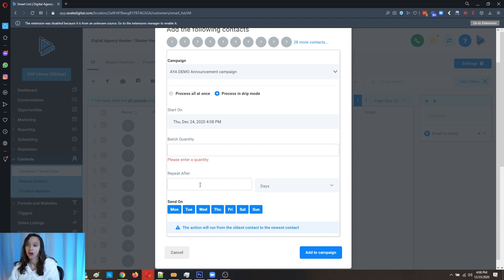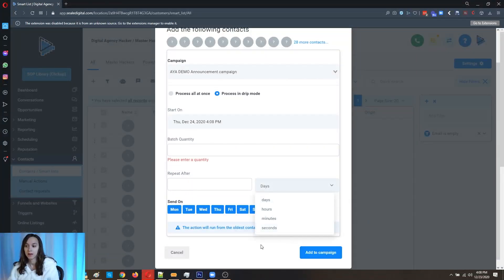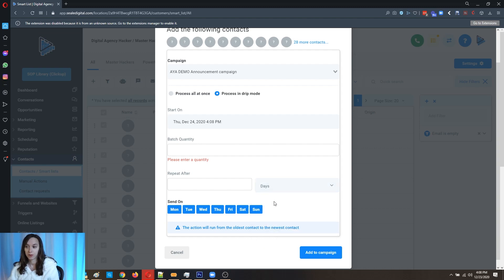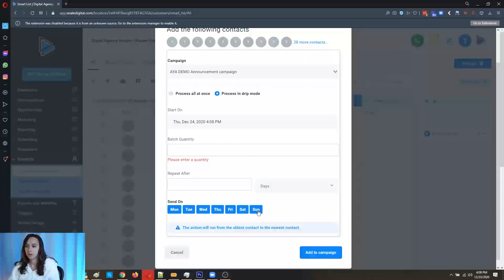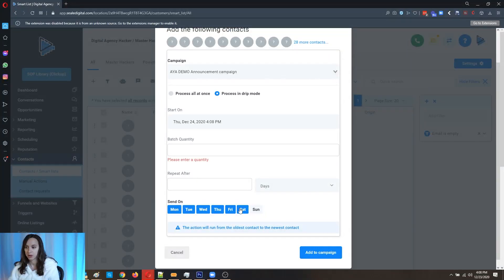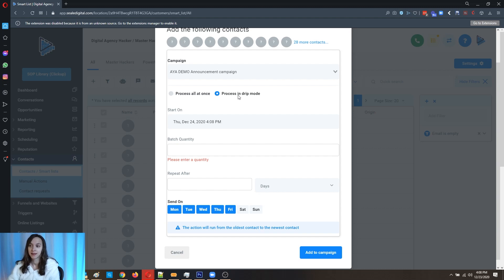And then you can also Repeat After days, hours, minutes or seconds. So if you wanted to do it every 30 days, you could do that. Add them to the campaign, just make sure Allow Multiple is on. And then you can also do this schedule here. So let's say you have 10,000 people. You're not going to want to do it all at once because you're going to get banned pretty quickly. I would definitely do a drip mode for 10,000 people.